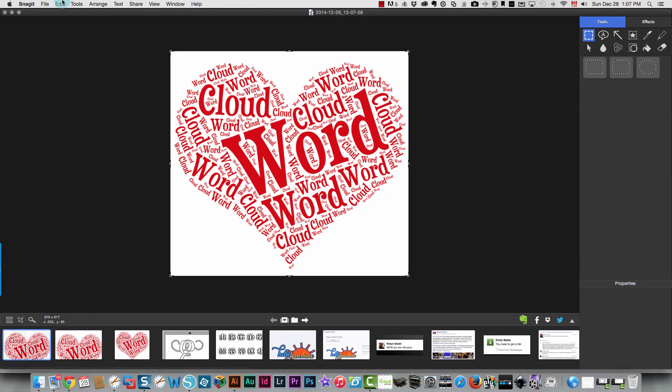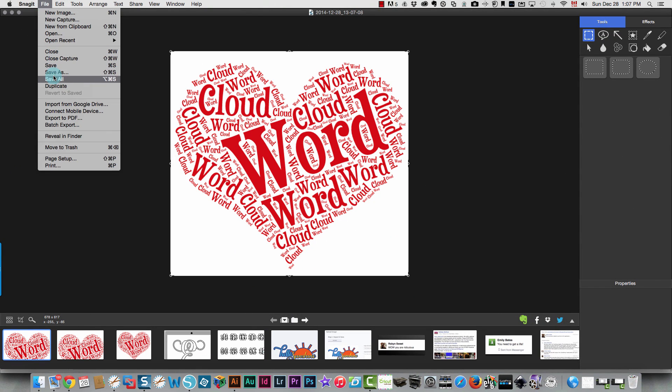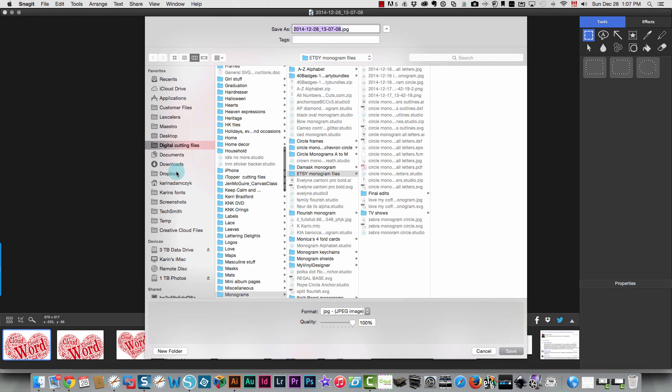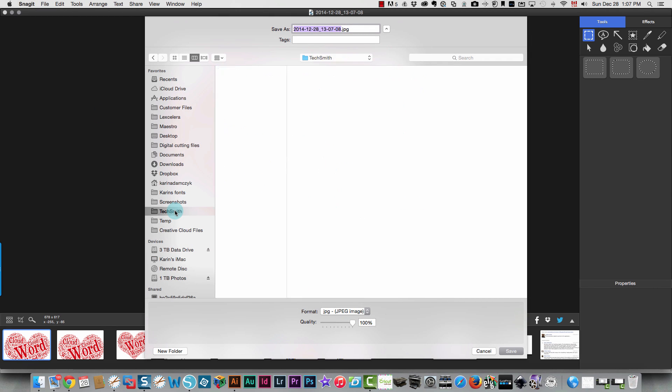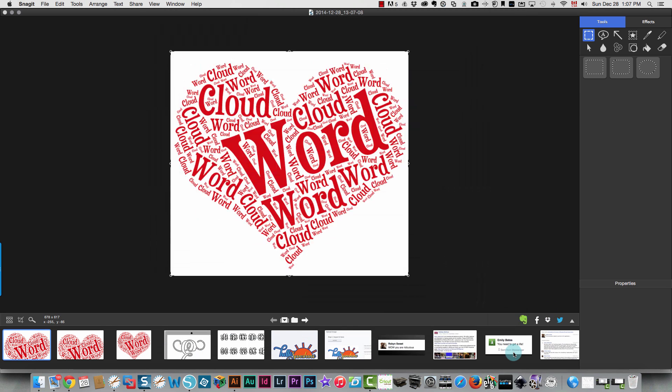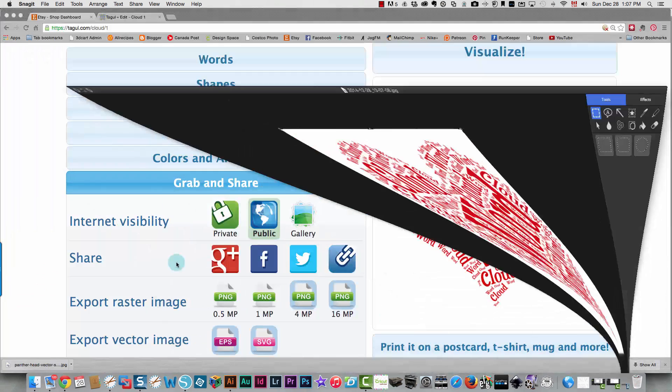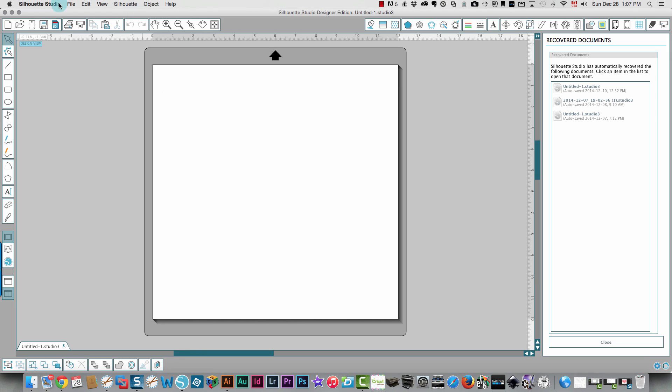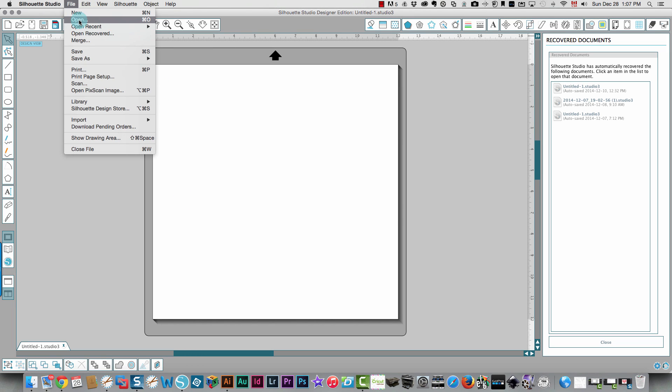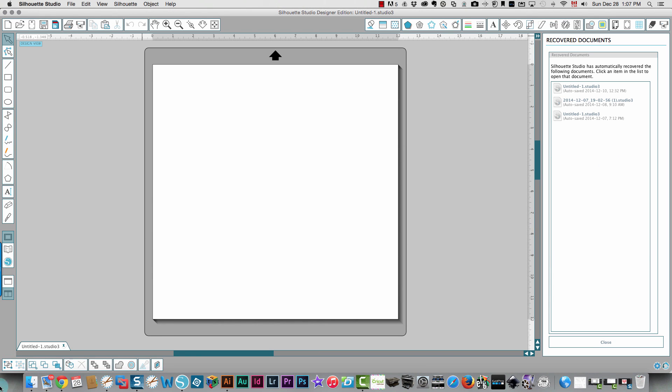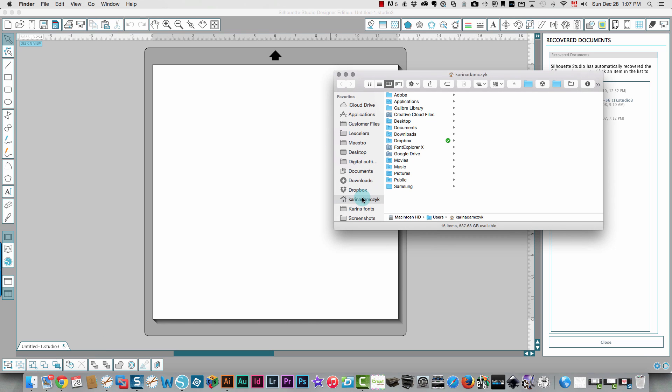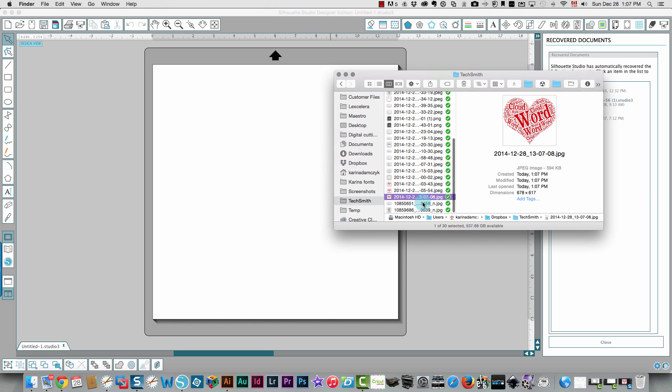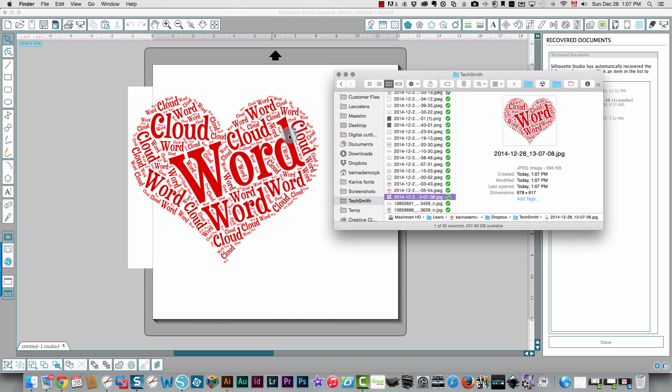And in Snagit, I'm going to save that to my TechSmith box. And then in Silhouette Studio, I'm going to open up that file by clicking file open. And this is a problem with Silhouette Studio lately. It displays this long box from which to choose your files but it doesn't work. So what I have to do is I have to open up Finder and I have to find my image and drag it over. Don't know why it's doing that lately. So there's my image.